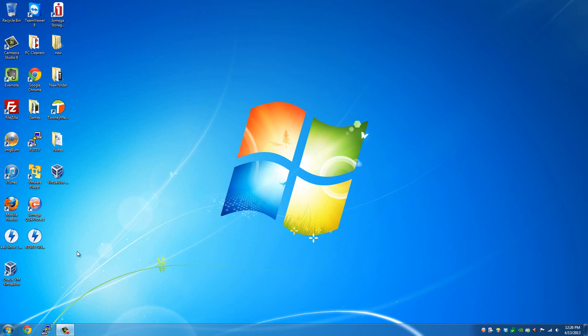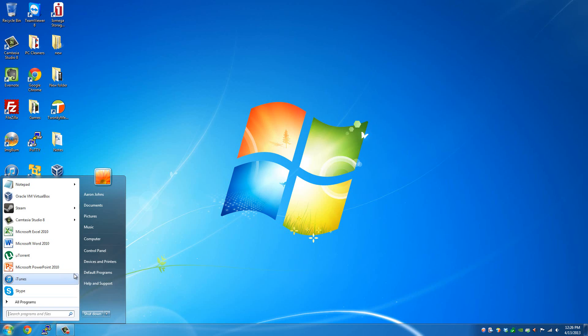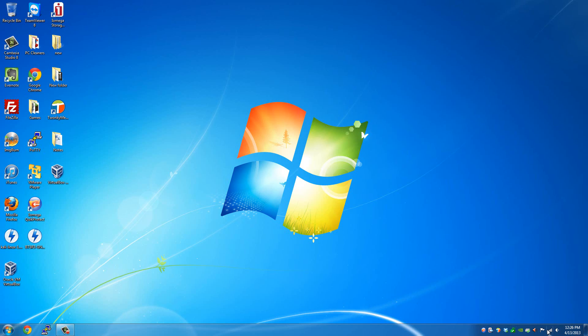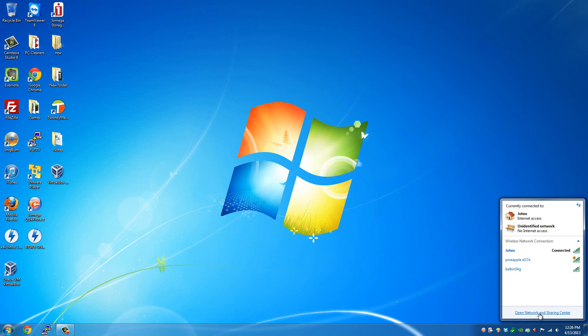The first thing you want to do is plug in your Wi-Fi Pineapple to the power source and your Ethernet cable going to the PoE LAN port on your Wi-Fi Pineapple Mark IV. And then you'll want to go to the network settings down here, open the network and sharing center.